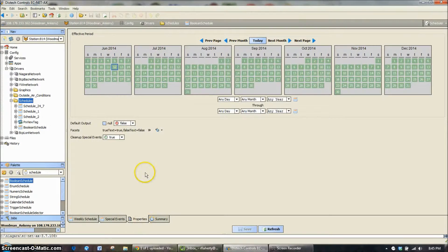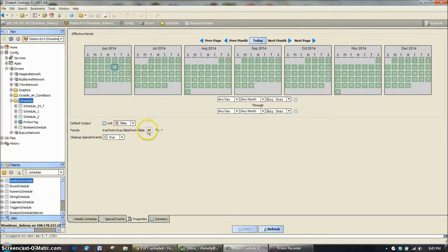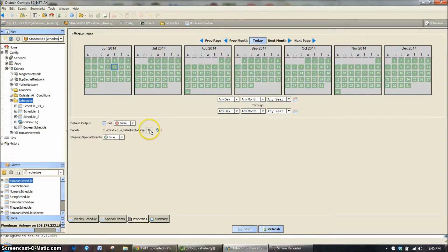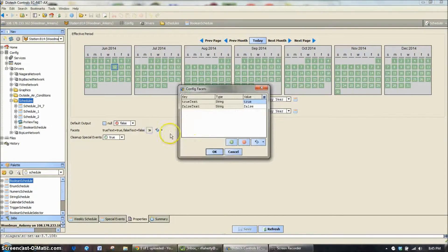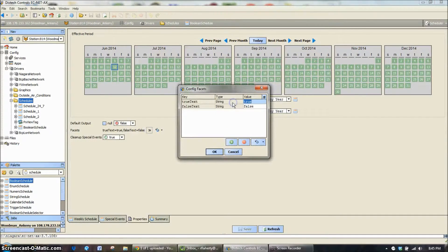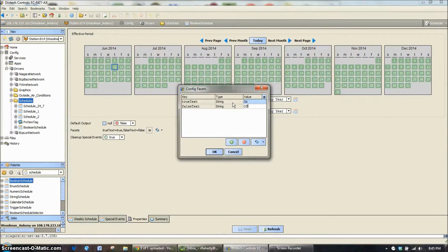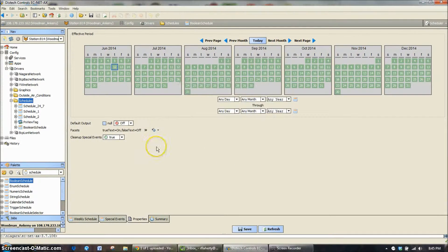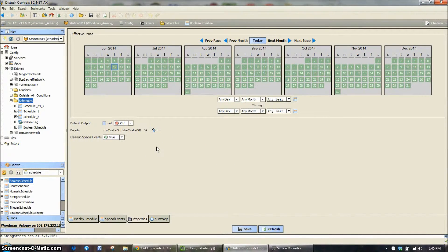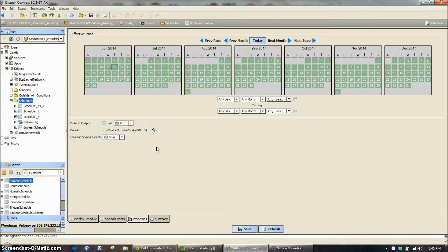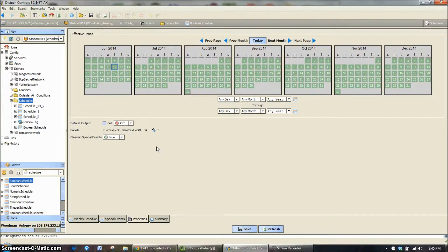You always want to go to the properties page first. Let's say we want to have this not say true and false, we want it to say on and off. So I'm just going to come in here and change the name to say on and off. Now you could make that say all types of things if you wanted it to be yes, no, occupied, unoccupied.